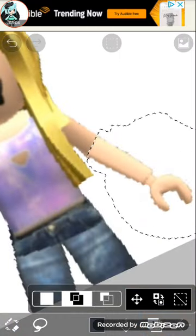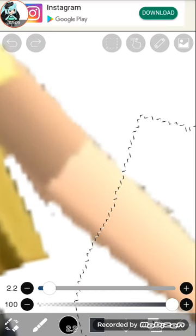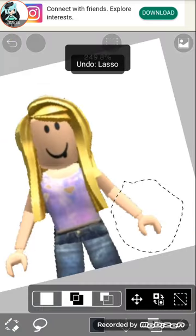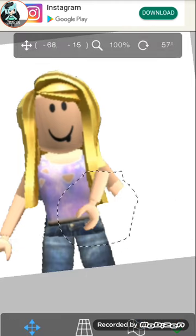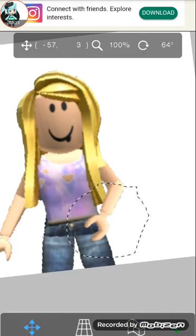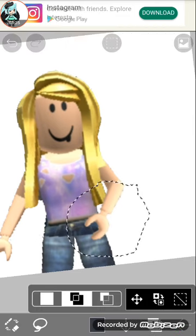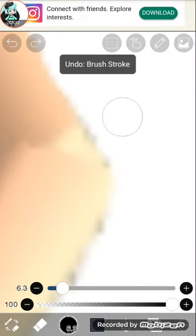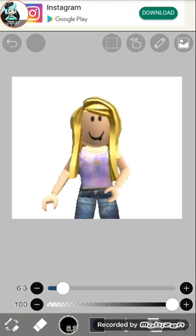Select at least this much of your arm. That's how I make my own pose, and then I erase some parts if I need to.